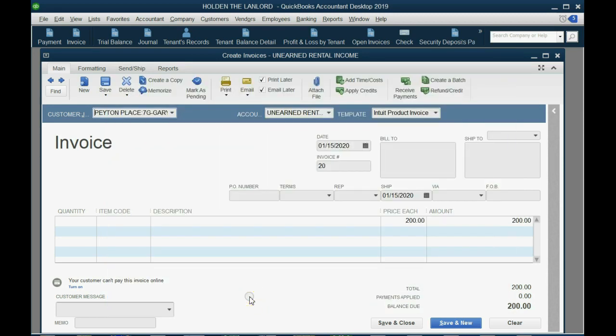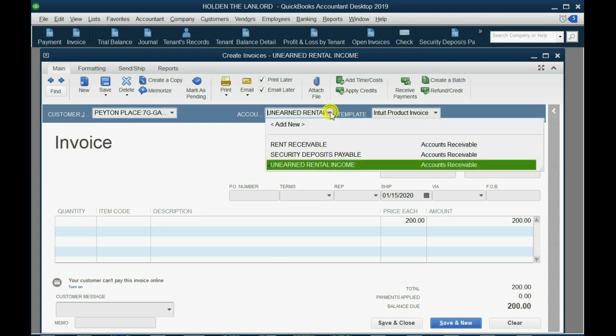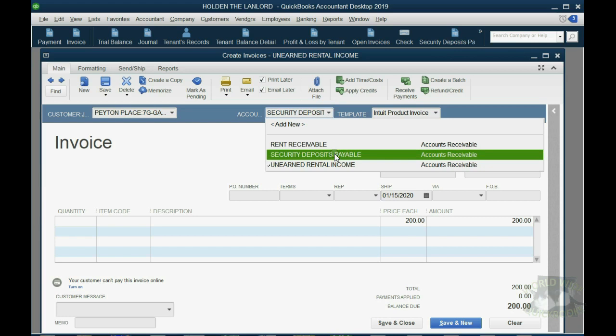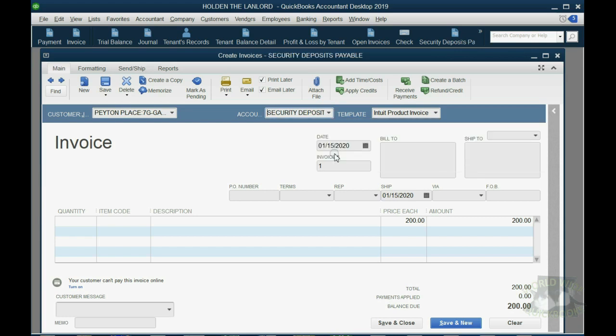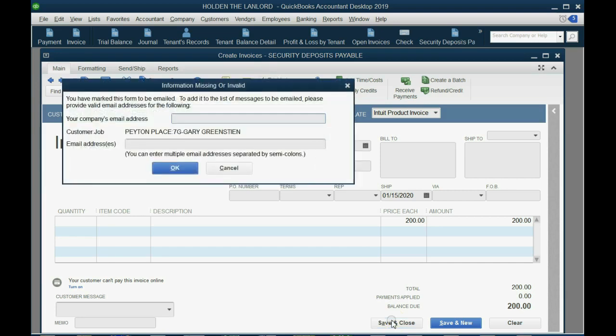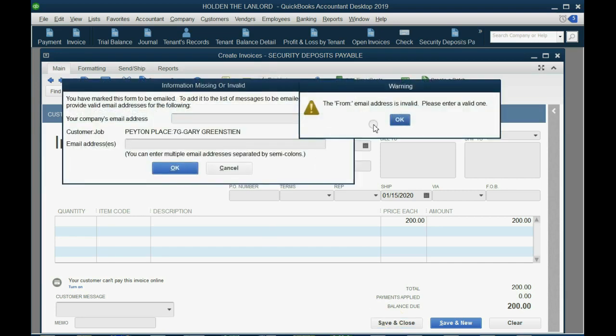So we click OK, and it looks just like we did in an earlier video. The only difference is that you must change it to security deposit payable. This means this invoice will be applied to the security deposit. So we click Save and Close.